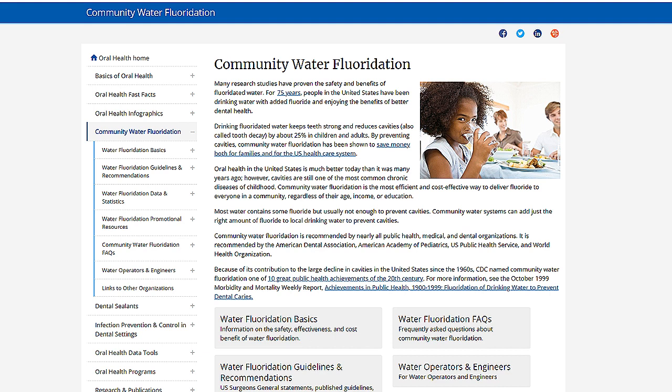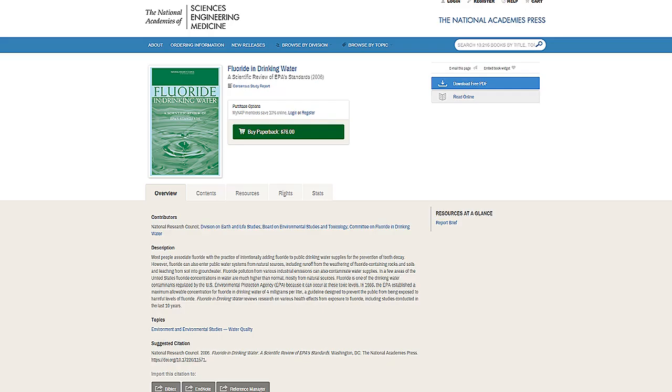Rule Number Three: dig deeper. Do not rely on just one source. If the information is important to you, look for other analyses, other opinions, other research that may confirm or refute. The answer to your question often lies somewhere in the middle.